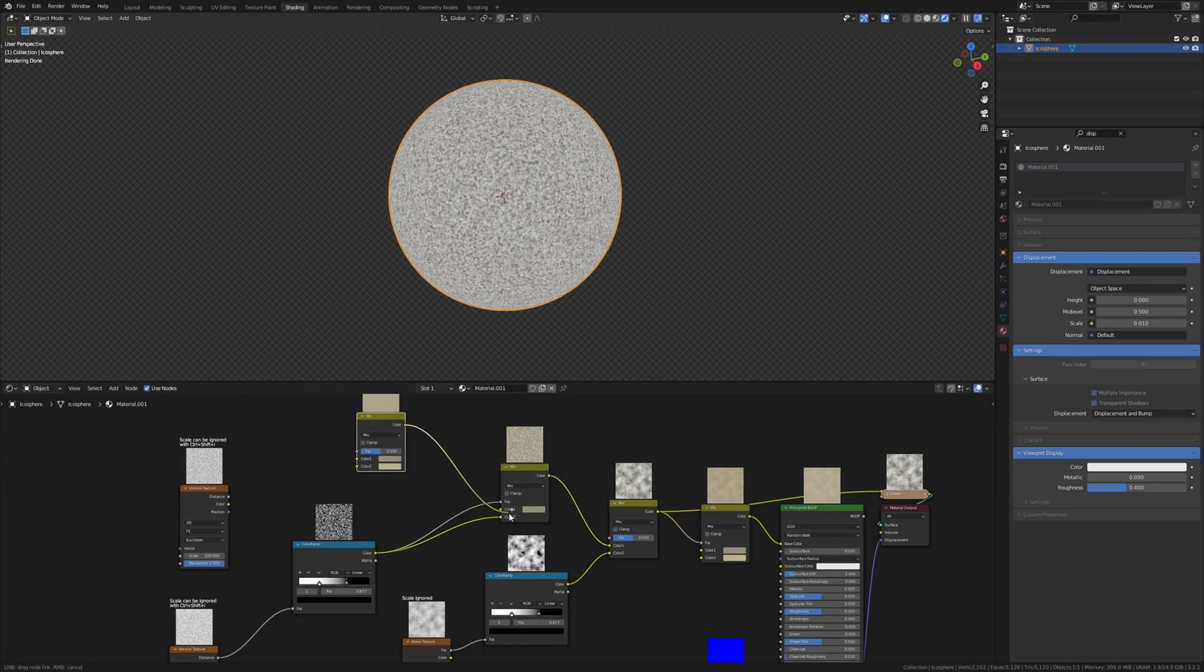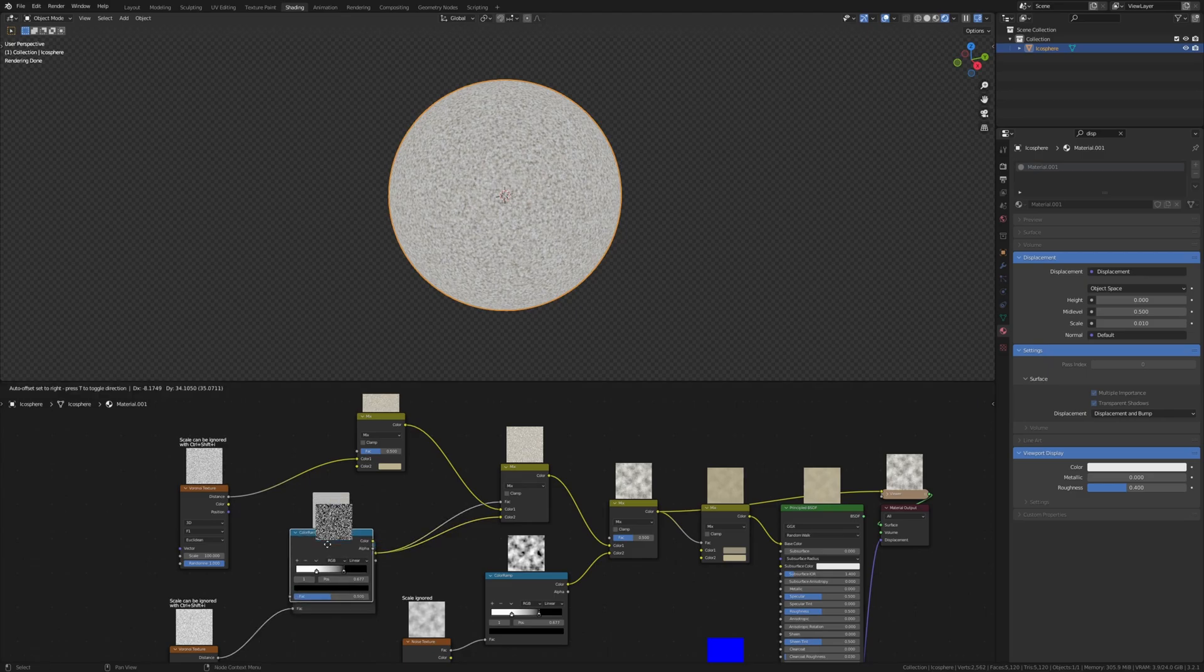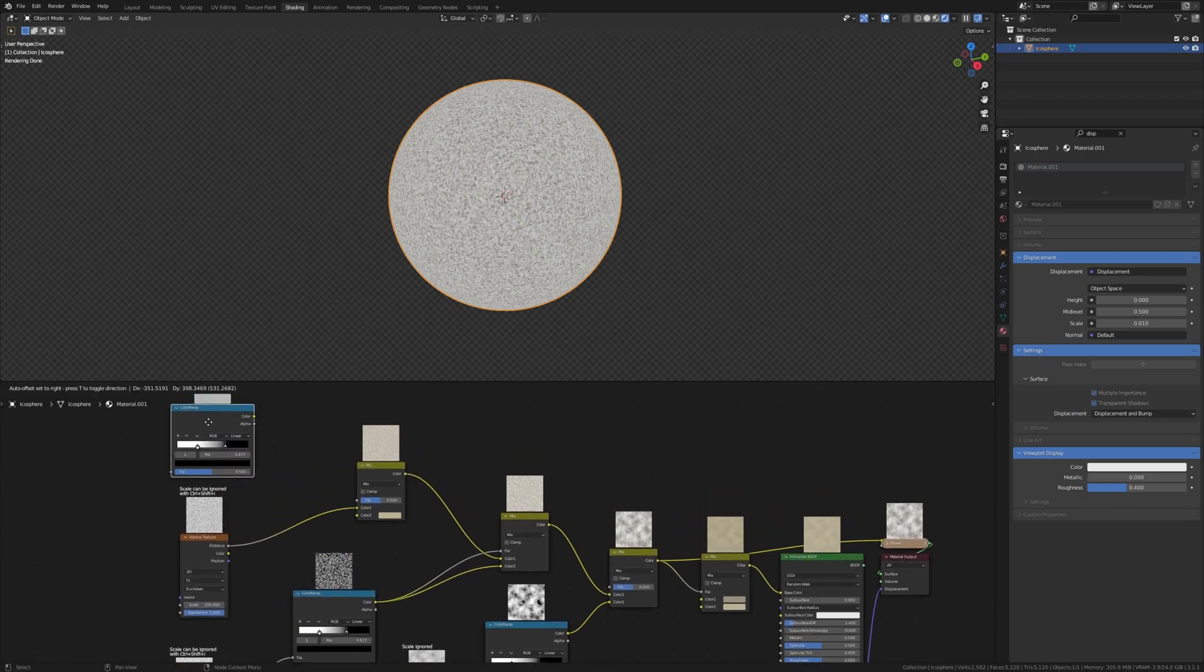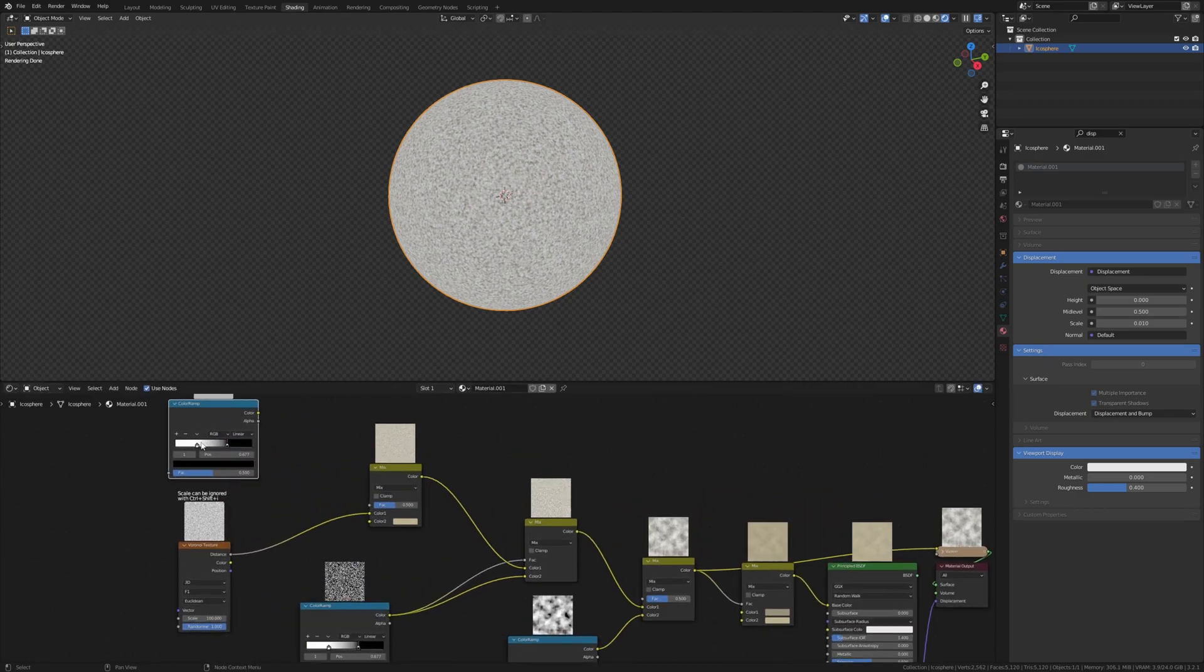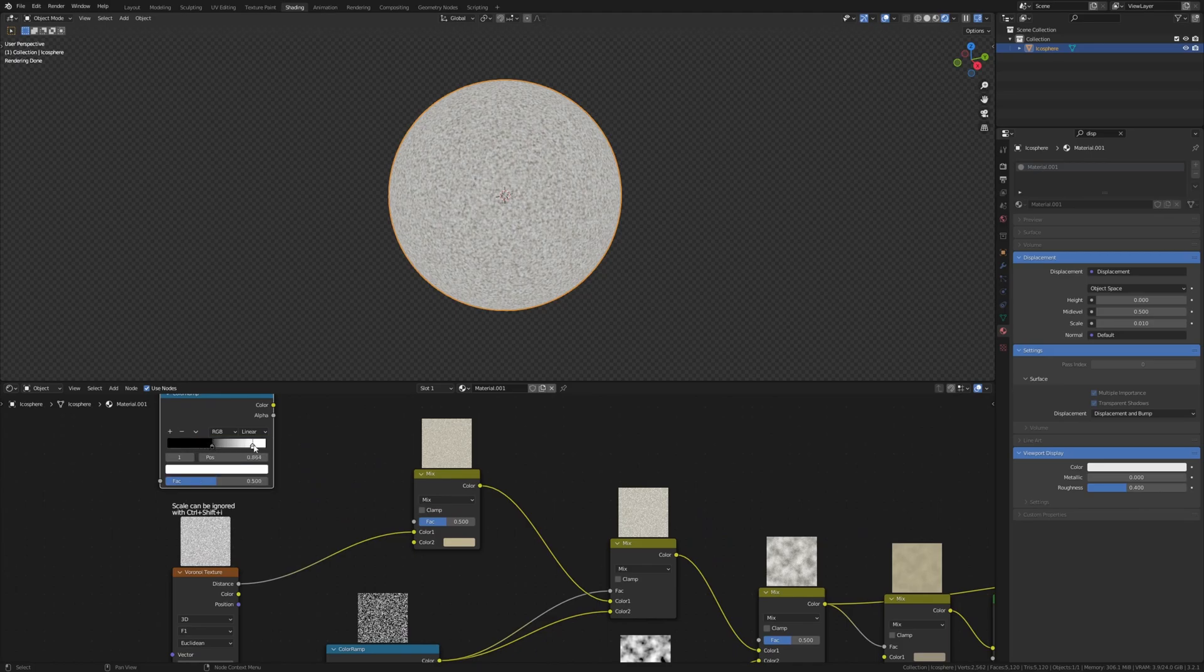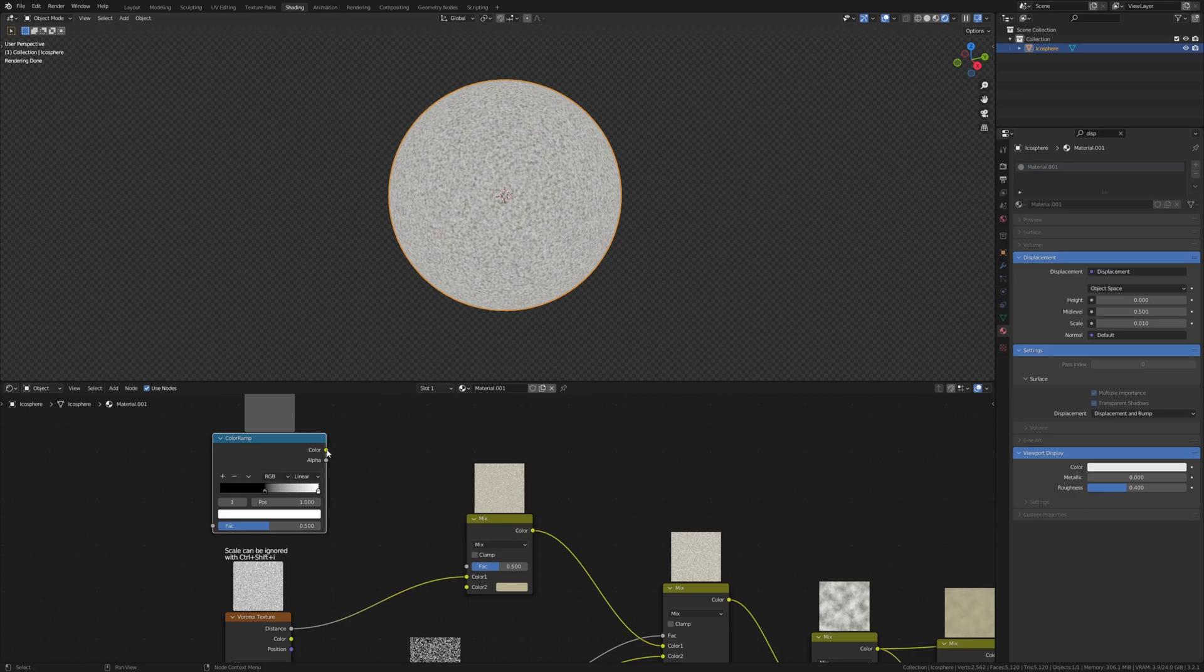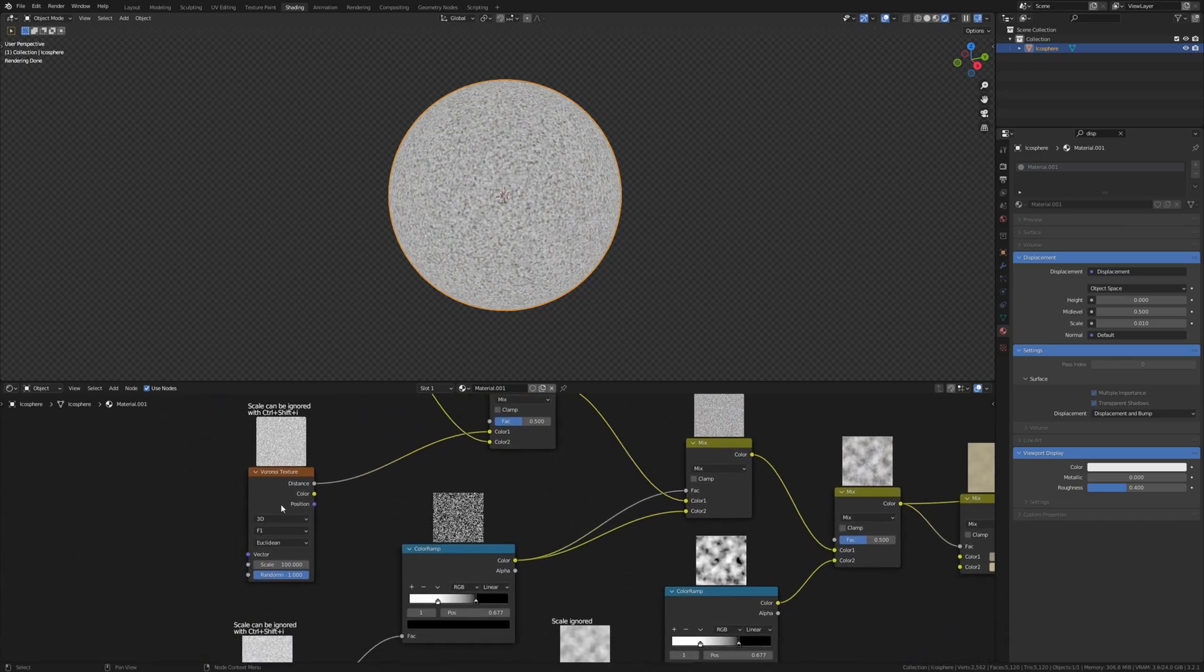Connect the color to color 1. Now connect the distance to color 1 and duplicate the color ramp. Let's flip it again and make it like this. Connect the color to color 2, and let's set the scale for the Voronoi texture to 50.